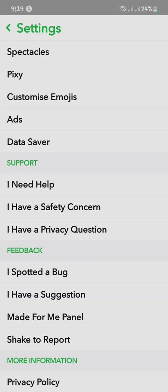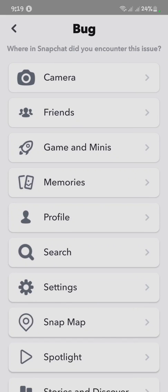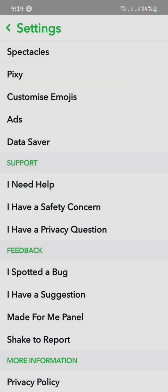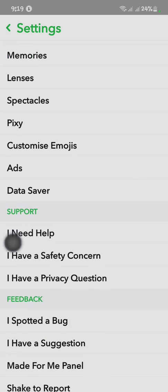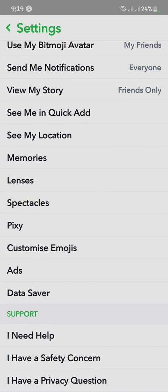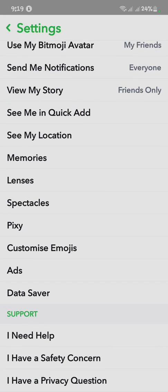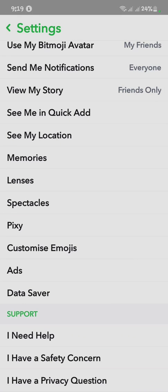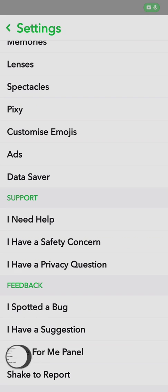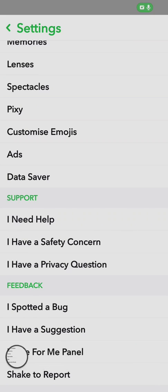You have to click on 'I Support' then 'Debug'. But first, you have to take a screenshot of your settings showing that you don't have the app appearance option. Take a screenshot, and then click on 'I Support' the debug option.